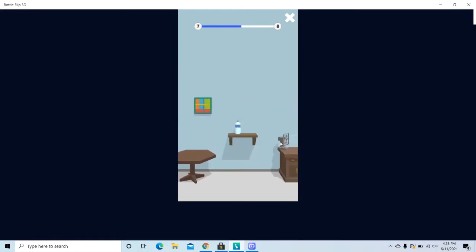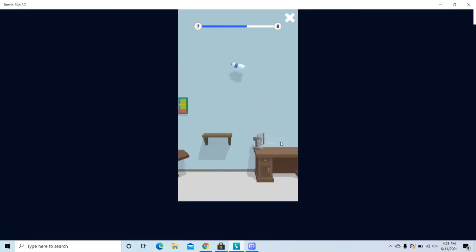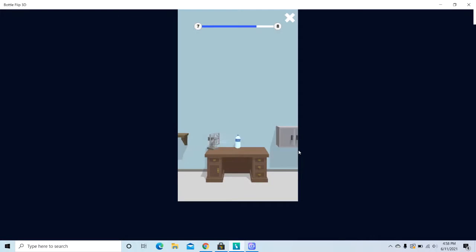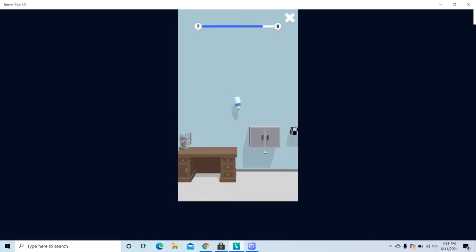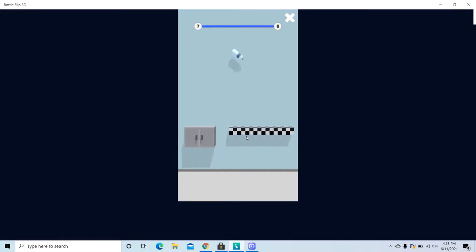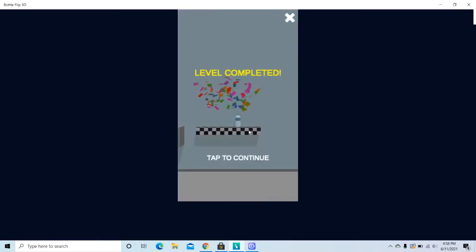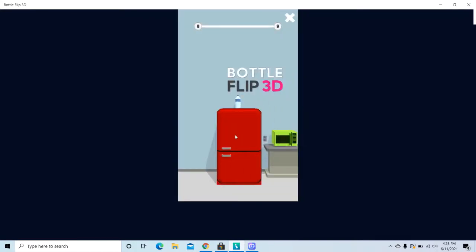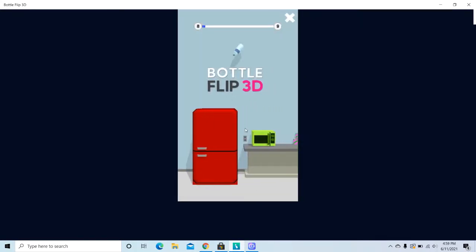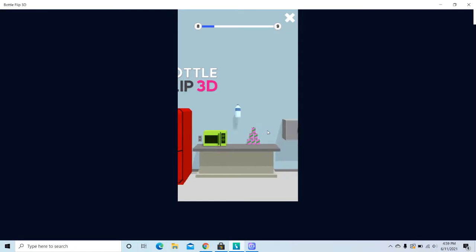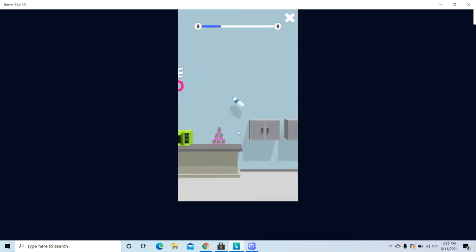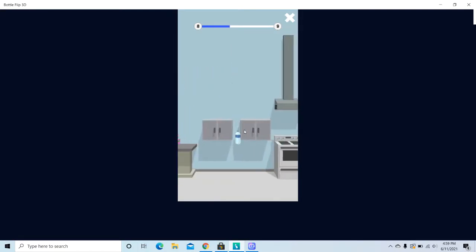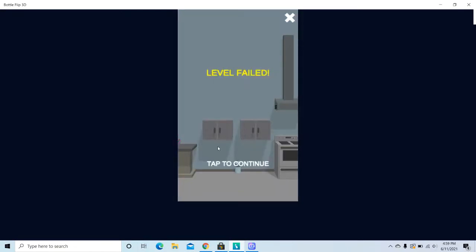I think we are almost there. I wonder if I complete the level. Okay, I think we are almost there. I wonder if I complete the level. Ooh, shouldn't it?